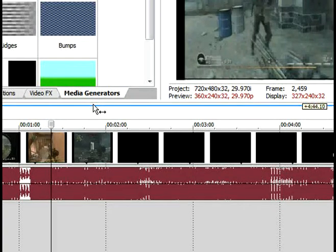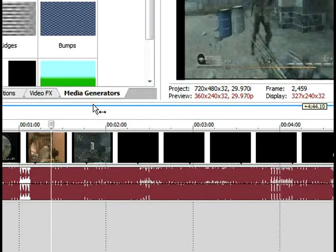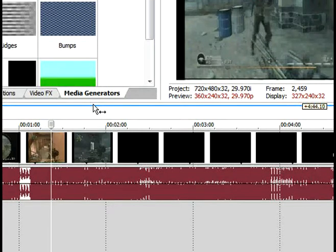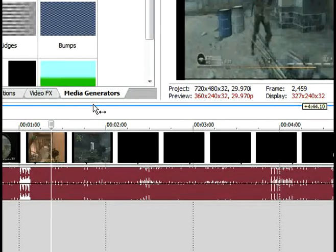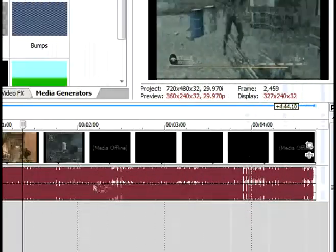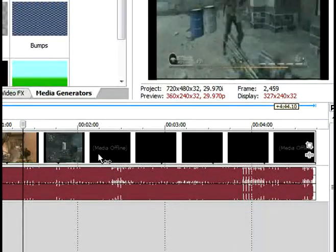And his second question is that every time he switches applications, Vegas says the media is offline. And what he's saying is right here where it says media offline.